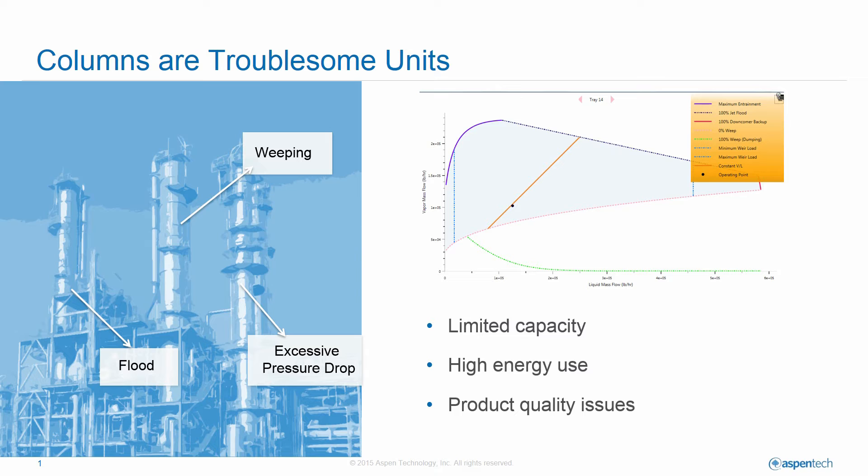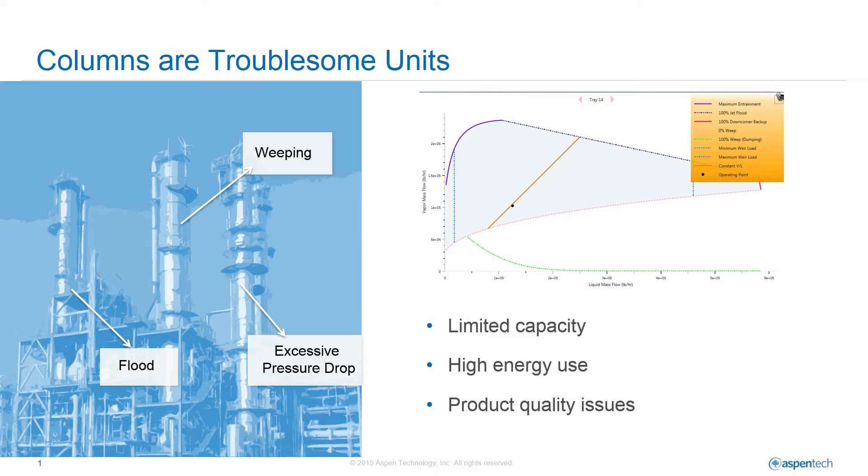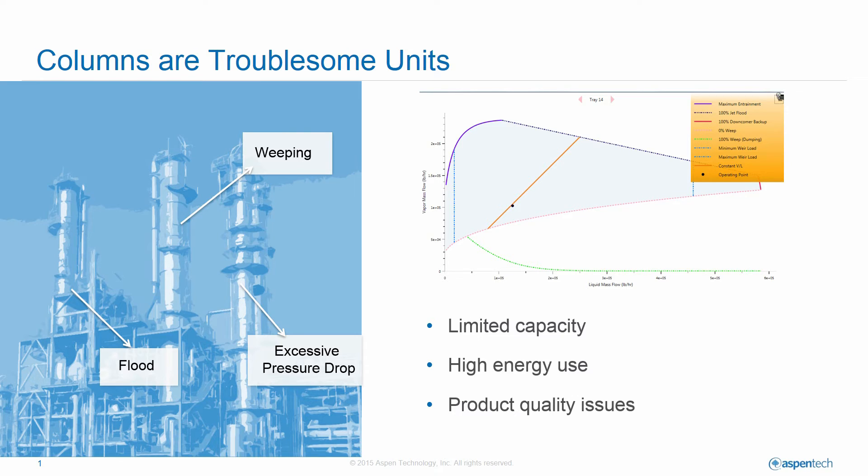With column analysis you can understand which performance limits are being violated and how to make operational changes to fix the problems or evaluate revamp possibilities. For example, if the column indicates flooding based on the current conditions, you may be able to evaluate both the process and cost implications of preheating the feed to reduce flooding or increasing the condenser pressure or retraying the tower by simultaneously adjusting simulation inputs and seeing the changes in the hydraulic operating plots interactively.